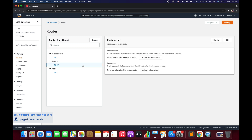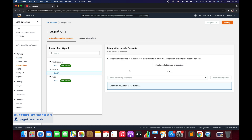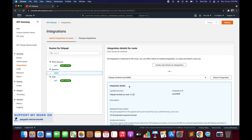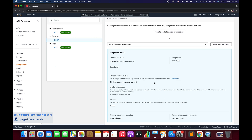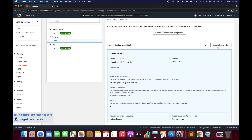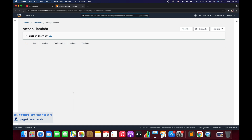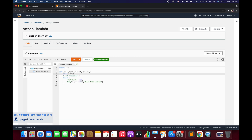Click on the POST method. Right now we don't have any integration, so click on 'attach integration'. You can create and attach a new integration or choose an existing one. We're going to choose an existing one — HTTP-lambda — meaning the Lambda function as the backend integration. Once you select that, click on attach integration. Let's quickly look at the HTTP-API-lambda function — it has a print event statement on line four.